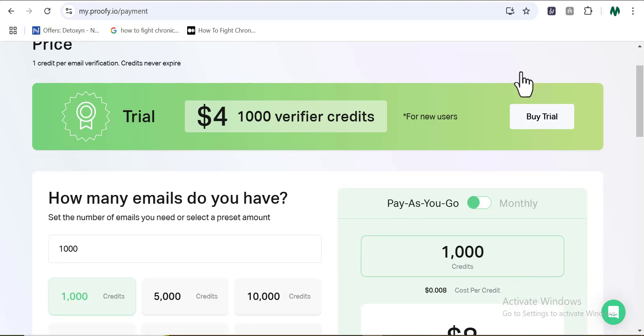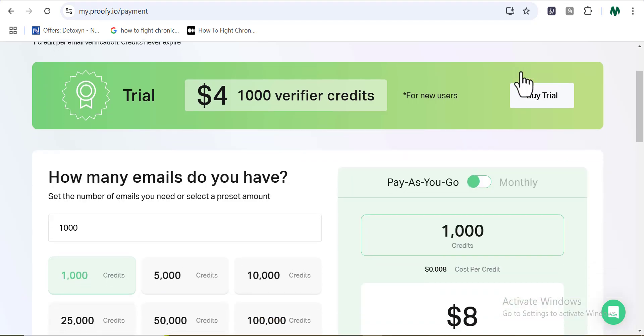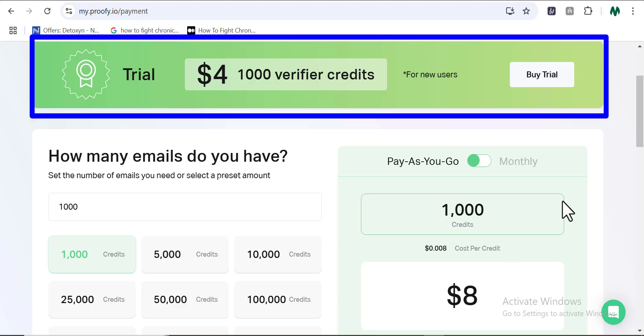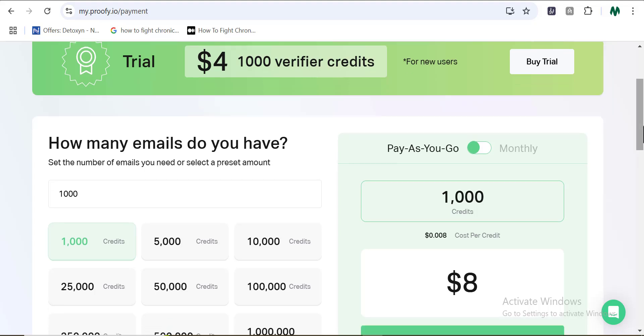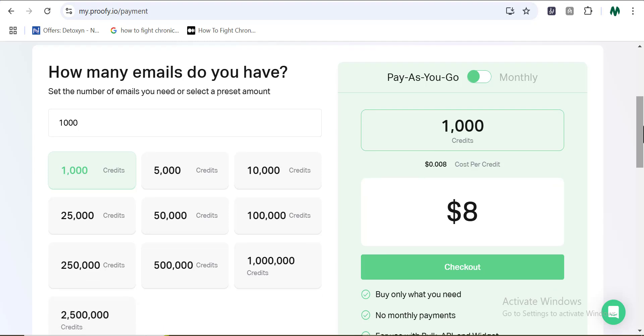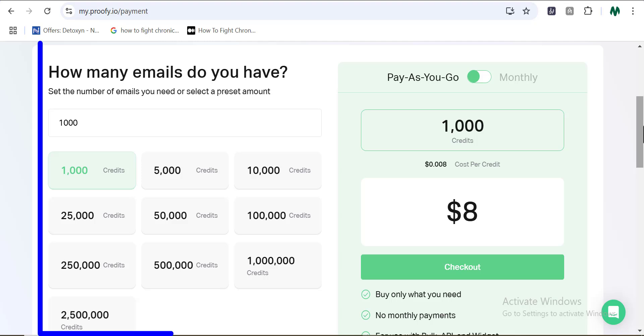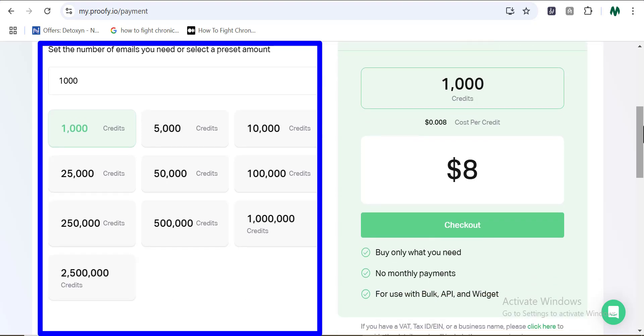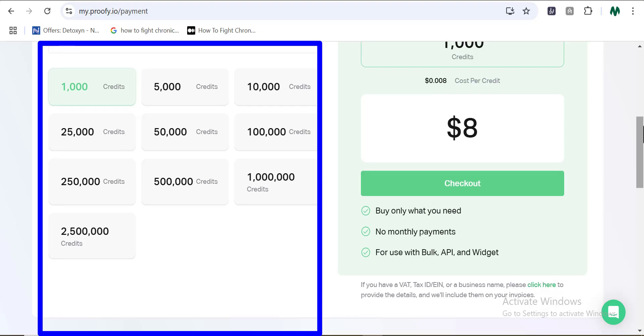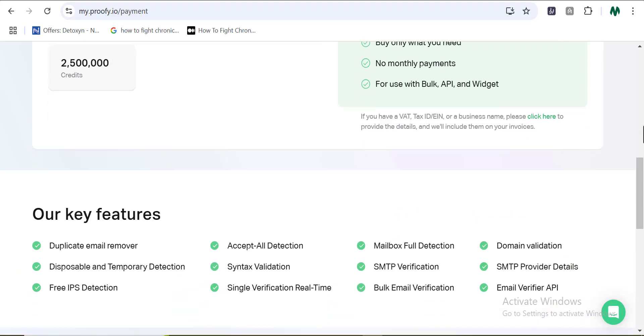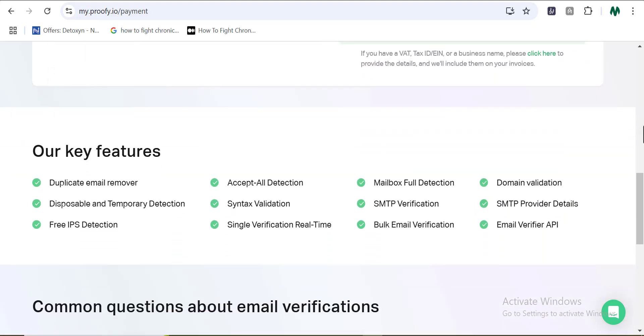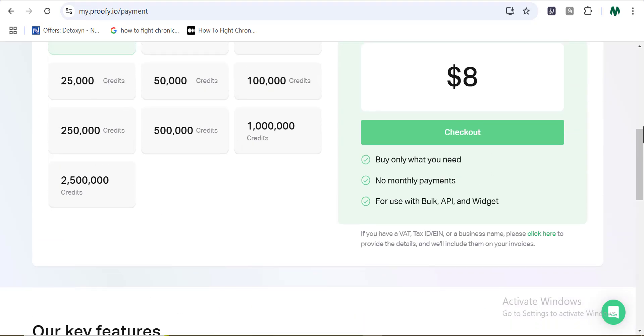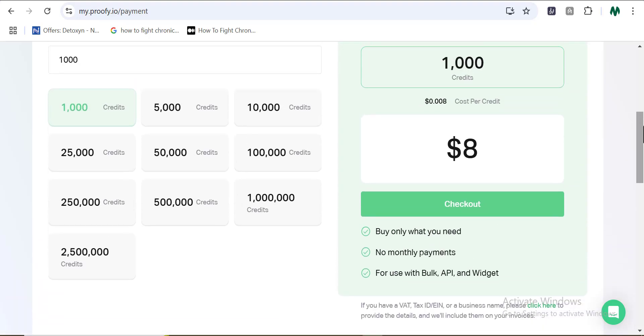Now checking out your pricing plans here guys, you can see that Proofy is offering that you can start a $4 trial for just 1,000 credit. You can only use this to verify 1,000 emails only. So if you want to get started with Proofy, you can just pay $4 to access the 1,000 credit to use in verifying up to 1,000 emails. And you have the options to also choose from the other variations of pricing plans that they have here for you, which includes how many emails you do have and just pay for it.